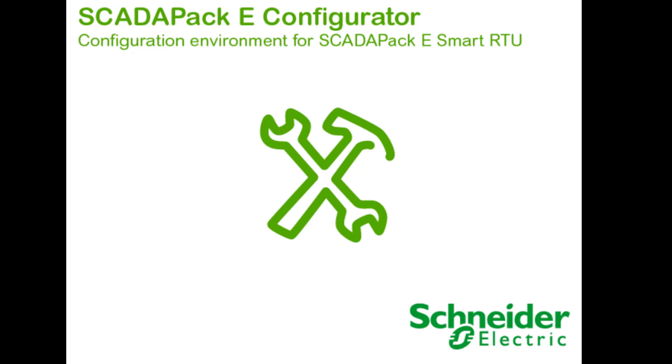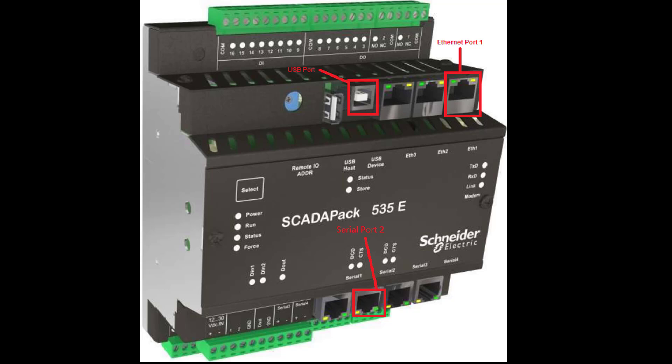Most of the procedure I'm going to show you is applicable to all the SCADAPack RTU range. This software is useful for configuring the communication parameters, local and remote IO and many more features of the SCADAPack RTU. It also allows you to read the configuration that is already inside the RTU.